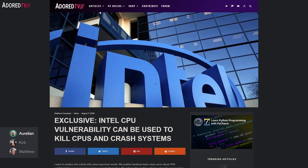Hello and welcome to Overvolted. I am your host Kirk Johnson, and today we have Matthew with us. We have some fun stuff to talk about today — we're going to discuss some Intel things, a whole lot of Intel things actually, and then we have some AMD information at the end. Let's go ahead and start off with a nice exclusive that we have on our website.